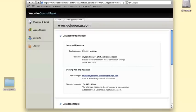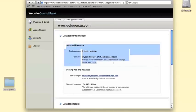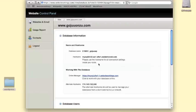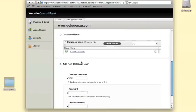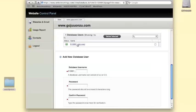From the database information screen, we'll need to find the database name, host name, database username, and password. The first two you can find right at the top here. Then scroll down to find the database username that you created previously. If you've forgotten the password, you can click on the database username and then fill out the form provided to reset it.